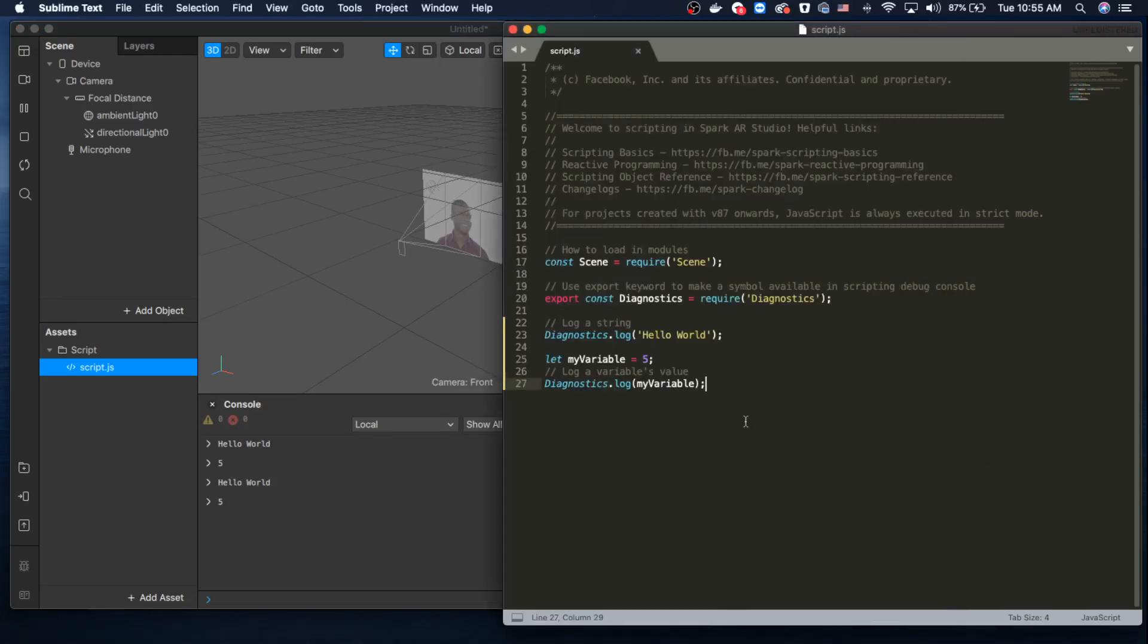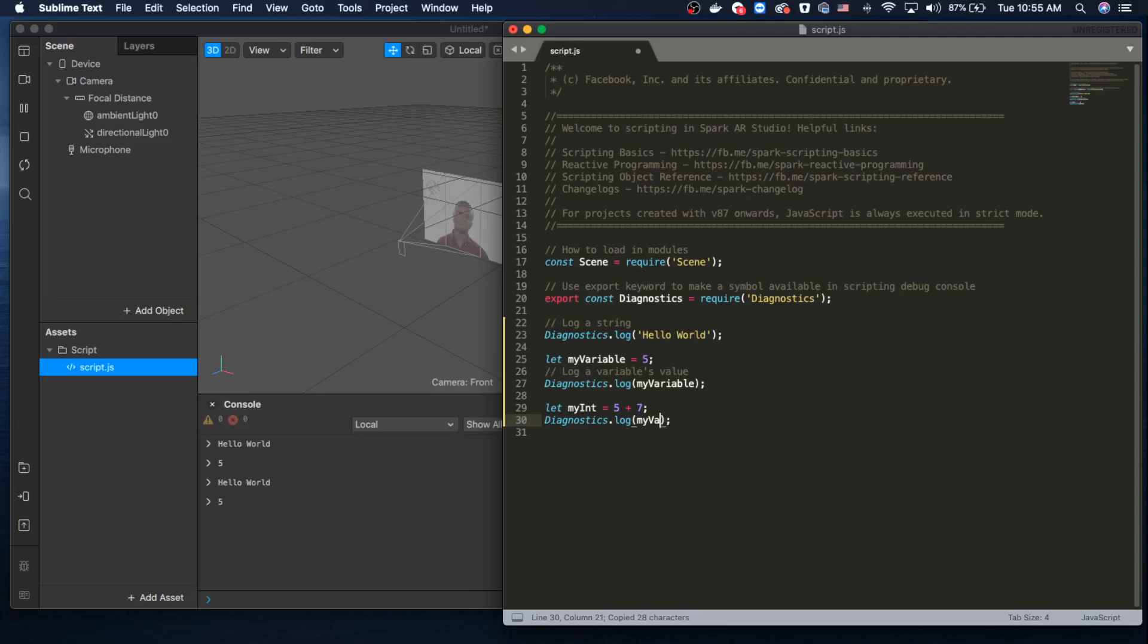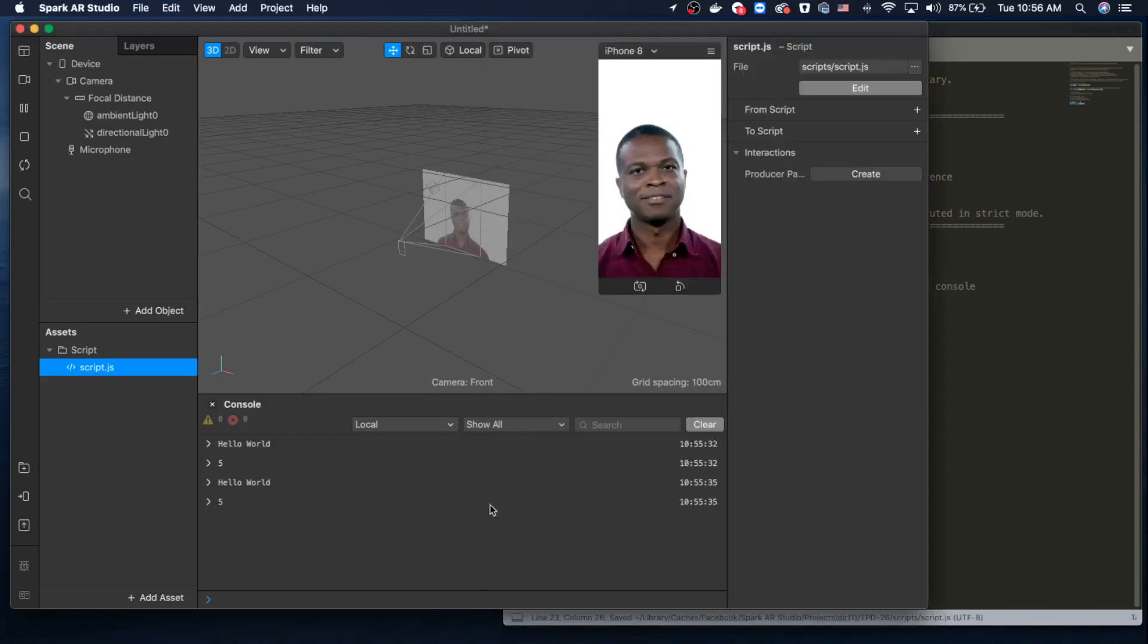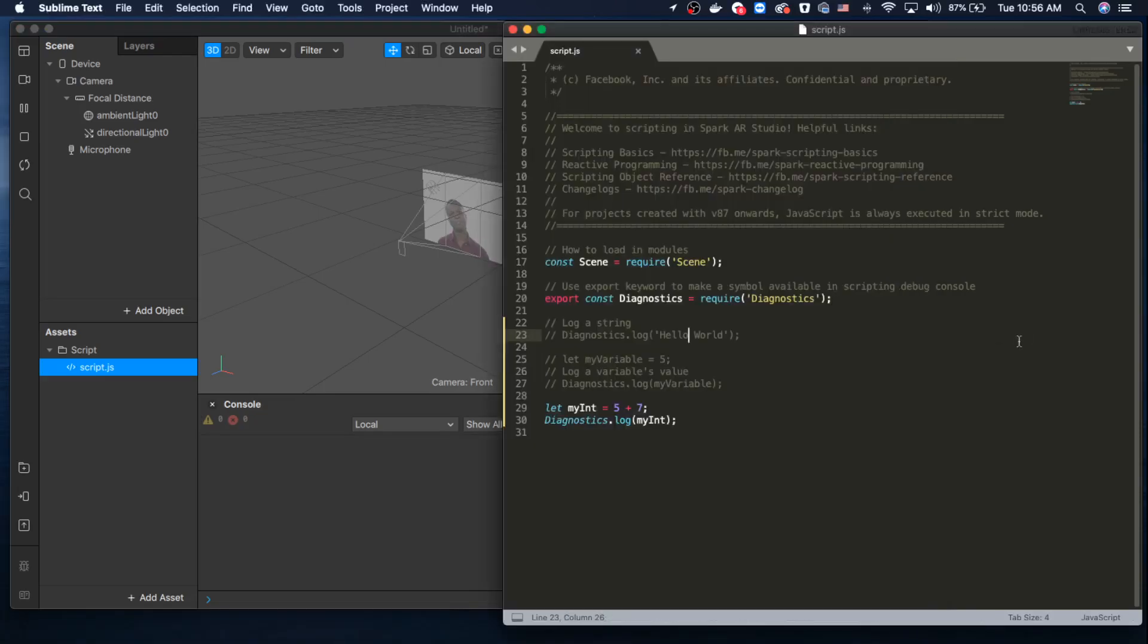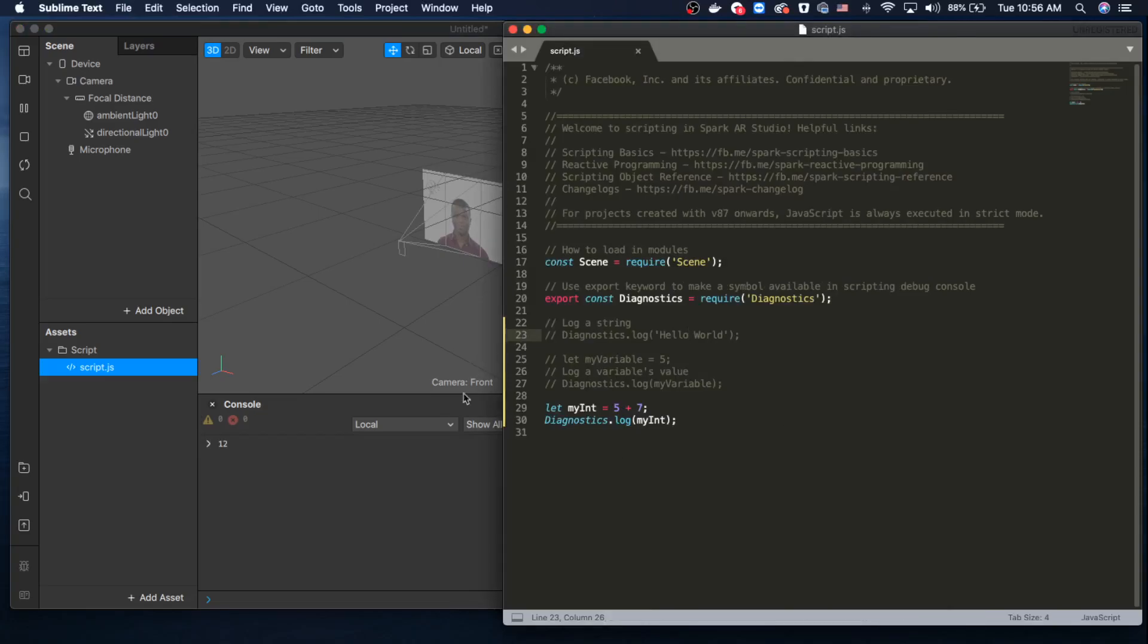You can also do math, like 'myInteger = 5 + 7.' Let's comment this out, save it, and clear it. Hopefully this should work. It does give us the answer. In the future, we'll try to import libraries and modules and interact.